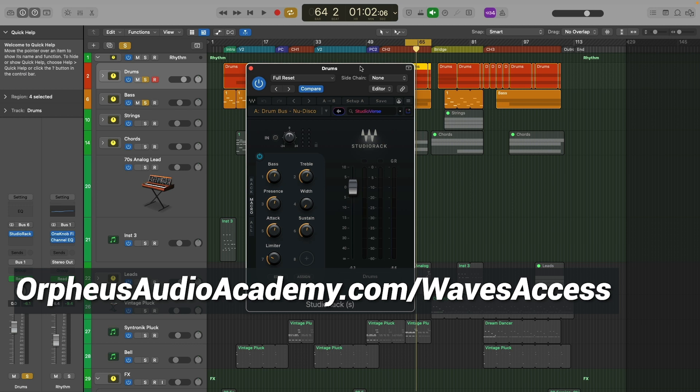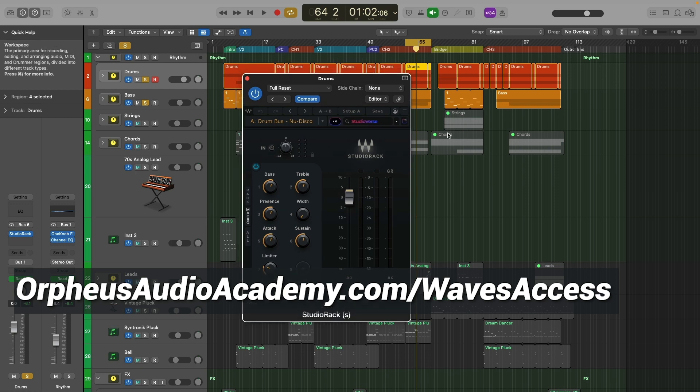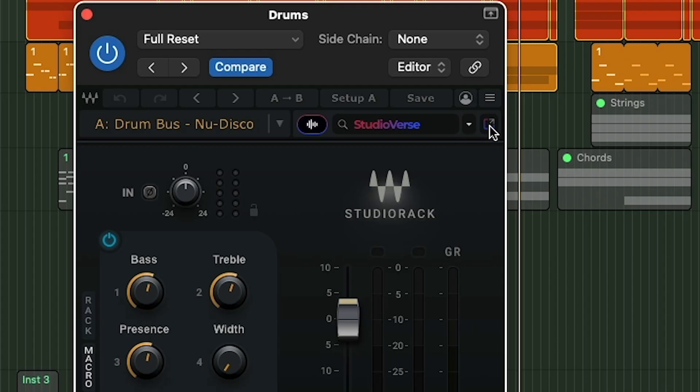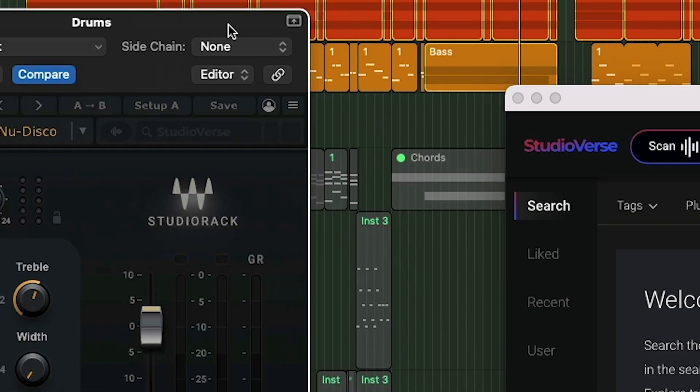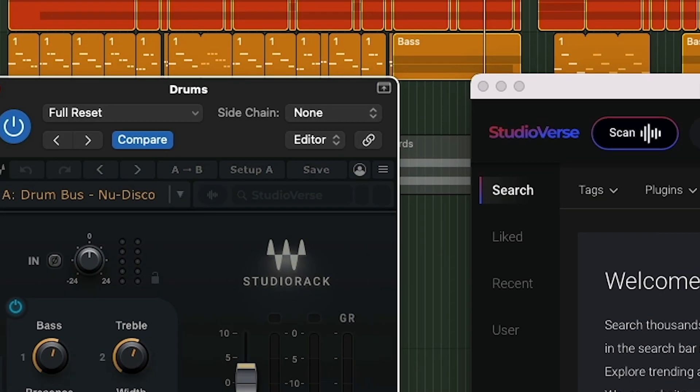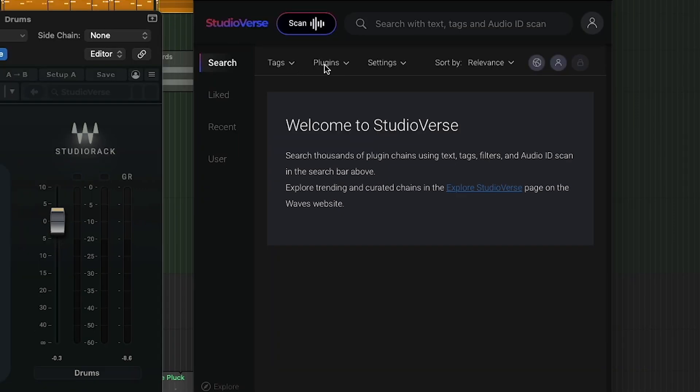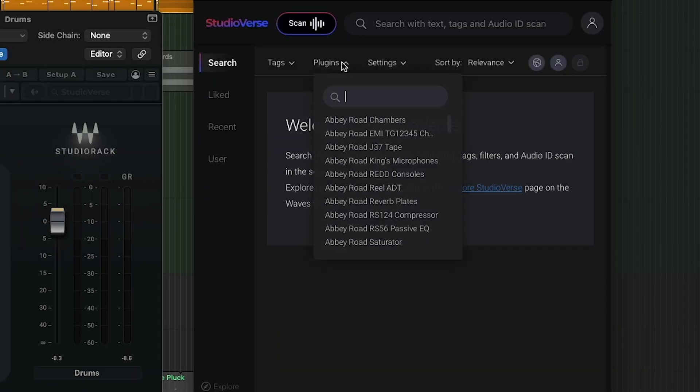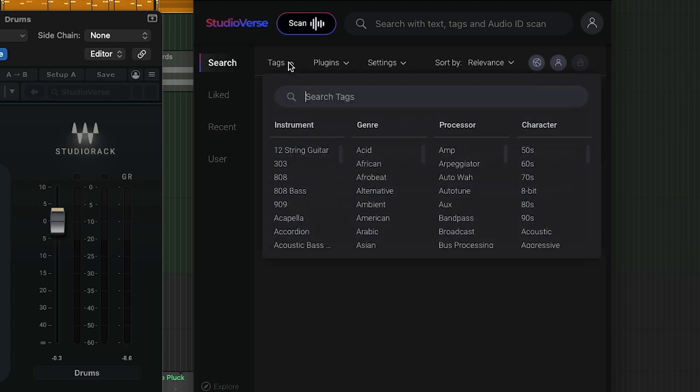And I was already paying before this came out for the Waves update plan, which is $200 a year. So it's about the same, not that big of a difference. That's never dissuaded me from using Waves plugins. I think Waves plugins are the best in the industry. They're really awesome. And Studio Verse is no exception. So once you have a Studio Verse account and you've got Studio Rack, then you should have access to all the Waves plugins. Then what you can do is you click this little icon here and it pulls up Studio Verse. And this gives you access to all kinds of plugin chains. And they're sorted by what plugins they're using.